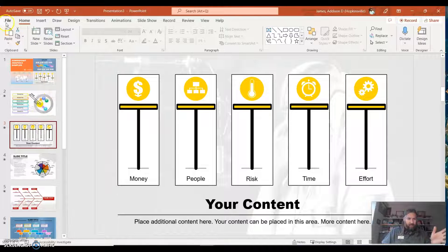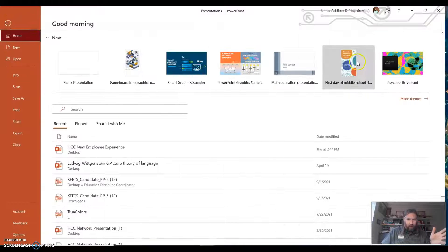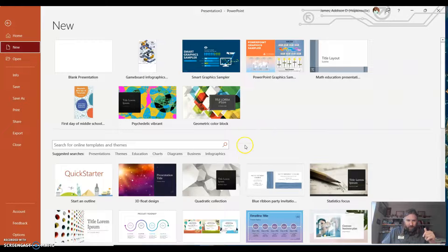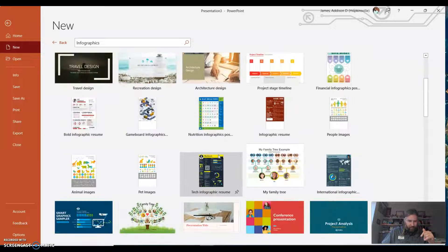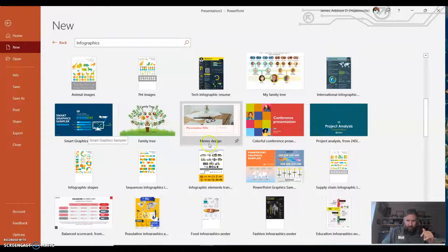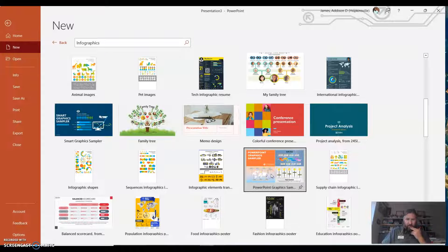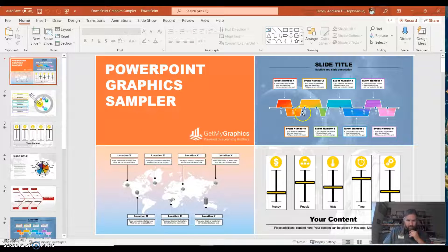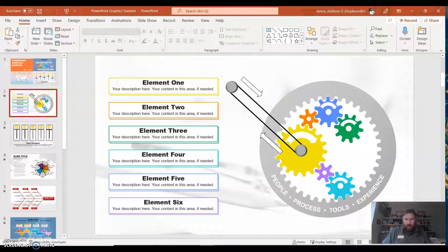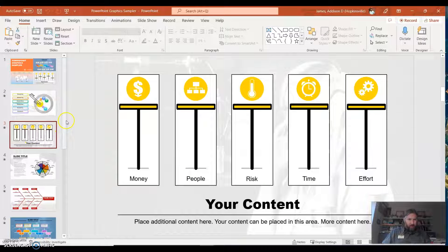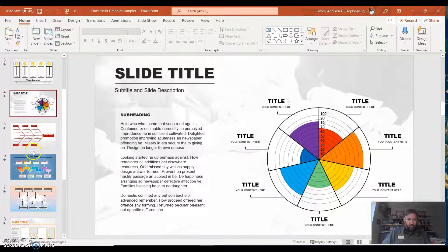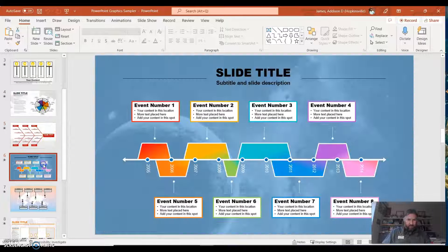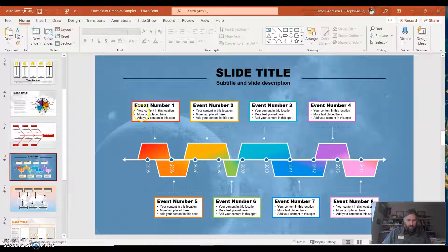And so anyway, I found this - you go here, you go to more themes. The two samplers are the smart graphics sampler and the PowerPoint graphics sampler. So on this one, you open it up and it has a sample of all the ones. And I haven't used this yet, but I intend to after this video.